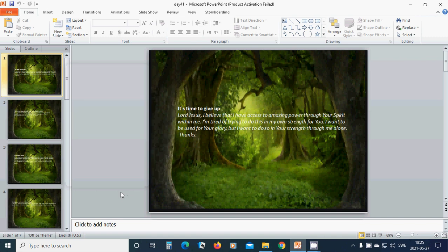It's time to give up. Beloved Lord Jesus, I believe that I have access to amazing power through your spirit within me. I am tired of trying to do this in my own strength for you. I want to be used for your glory.